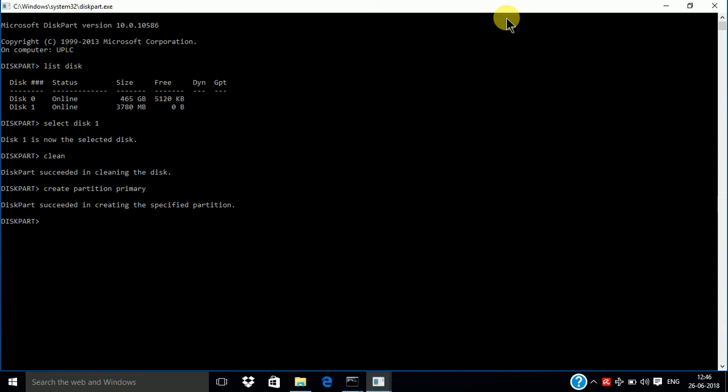Then enter the select space, select space partition 1. Partition 1, enter. Selected.